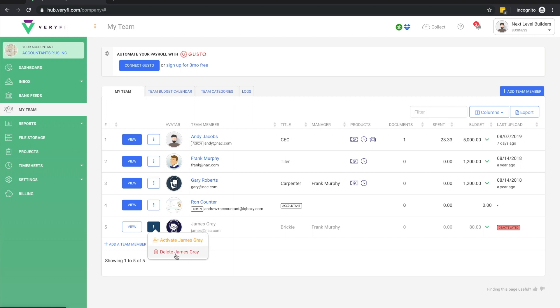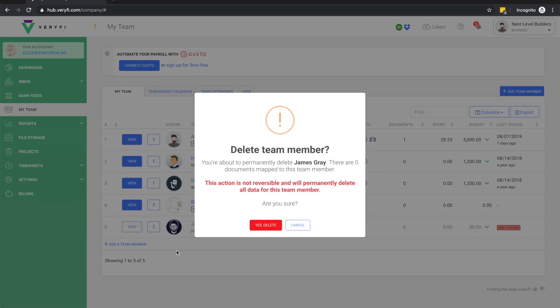If you'd like to permanently remove a team member, this delete option will be available once a team member has been deactivated. When a team member is deleted, their account is completely wiped and their data can never be restored. So please be 100% sure before using this option as there's no turning back.